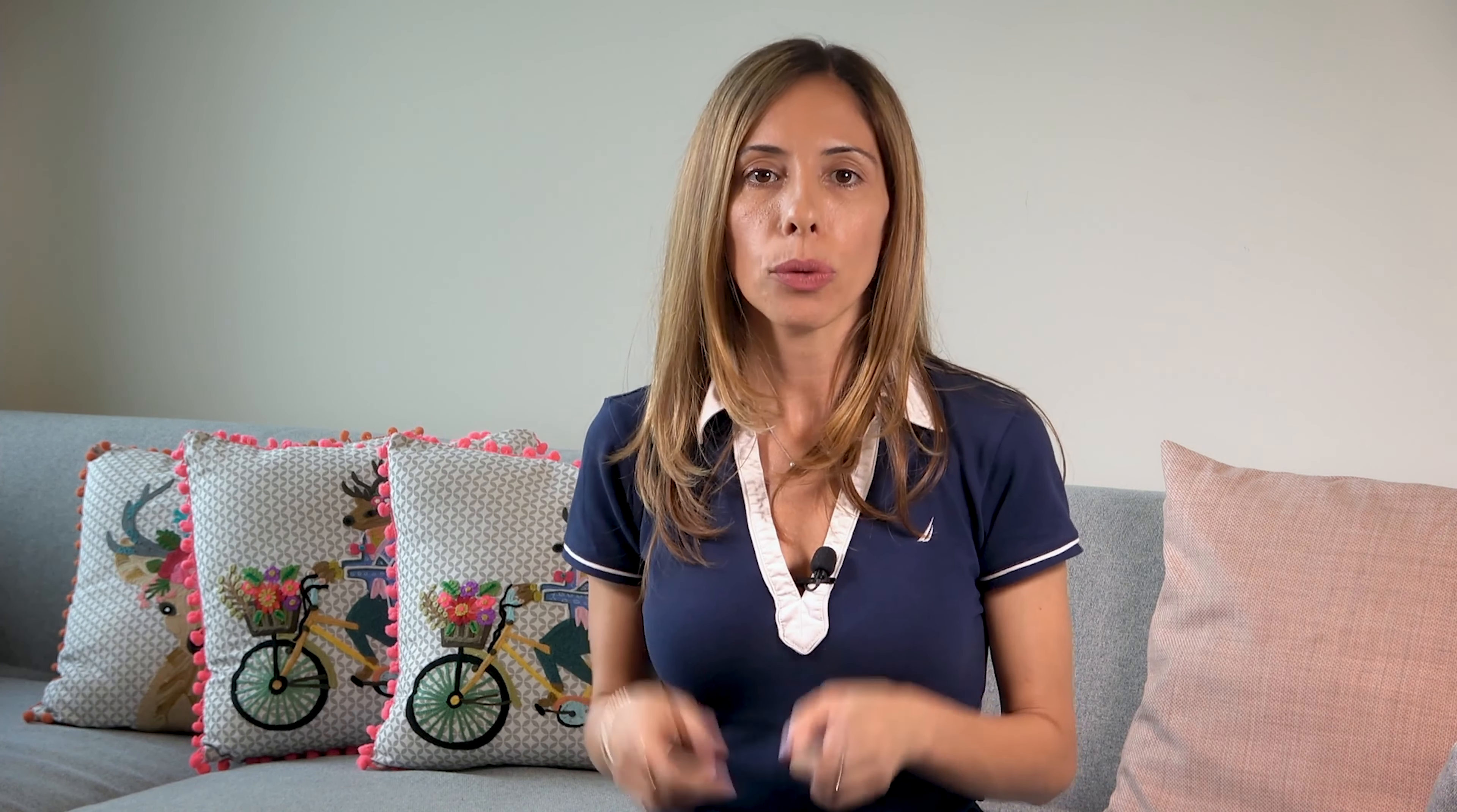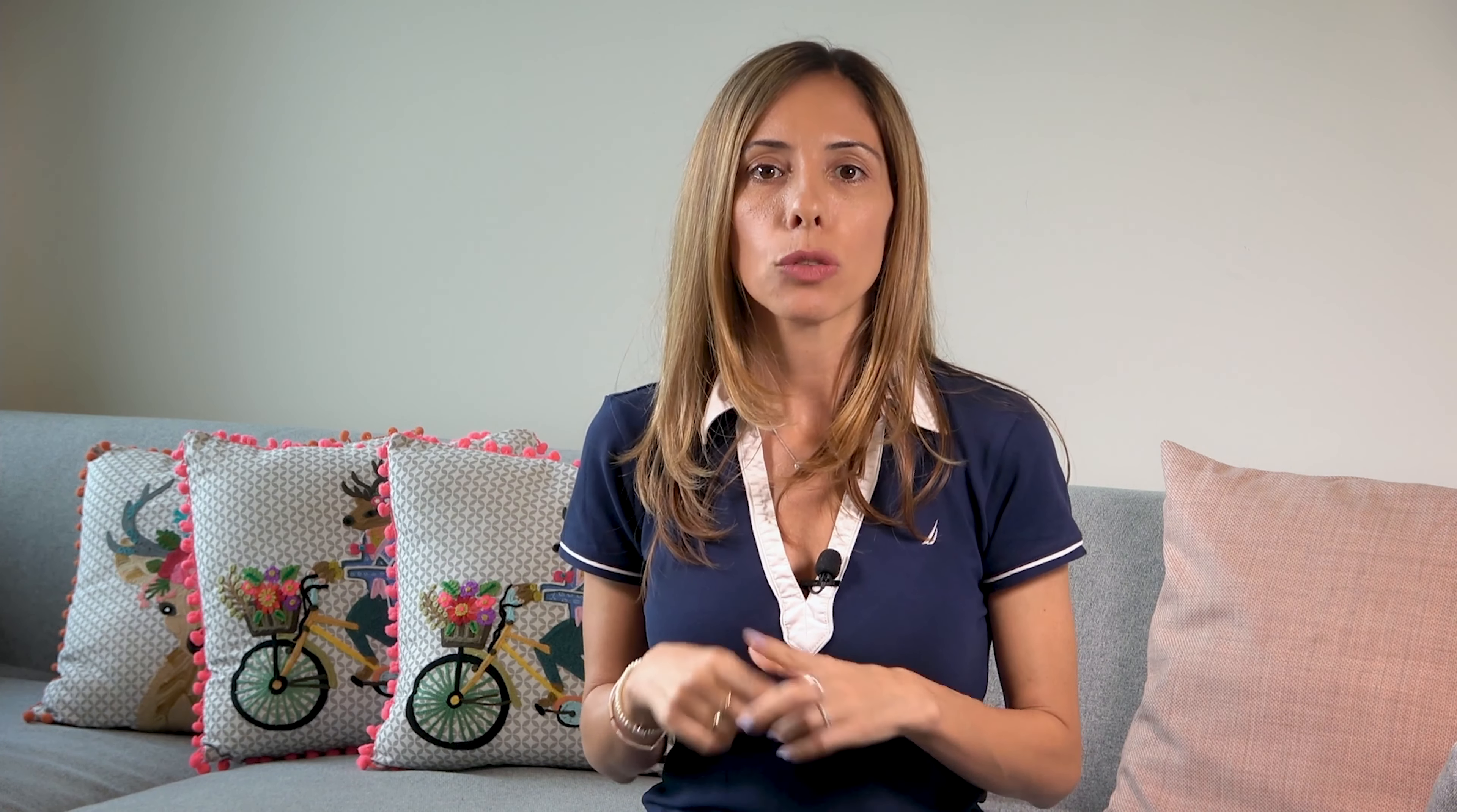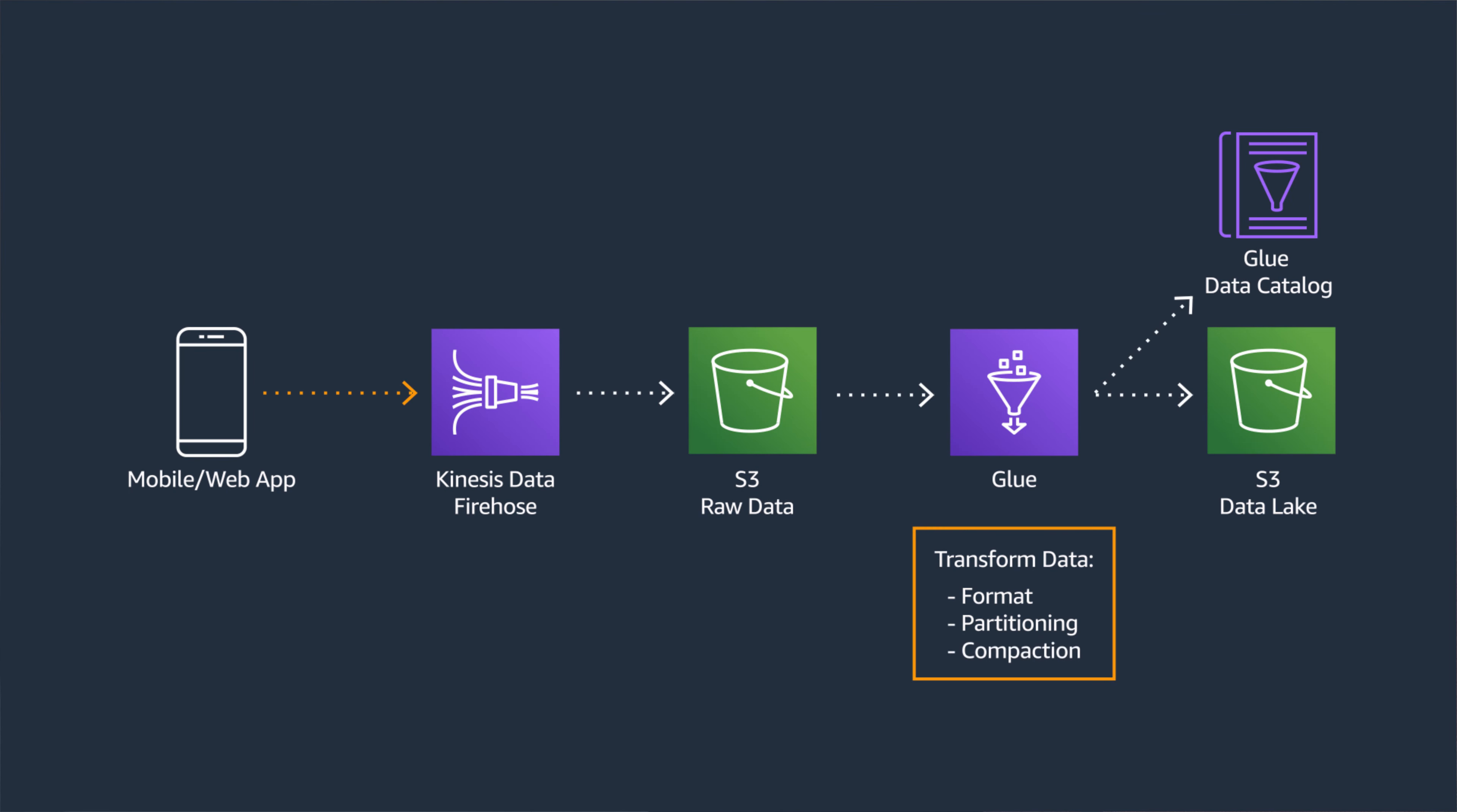But before doing that, there are 3 things that will make your reads or queries more efficient. The data format, partitioning, and the size of the files. Now let's look at each one of these topics.